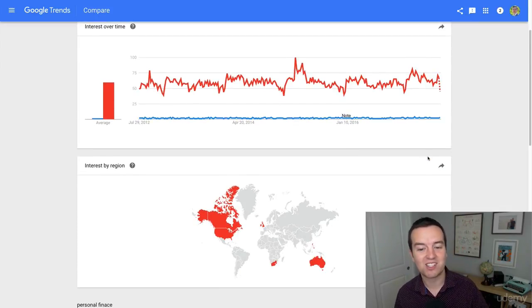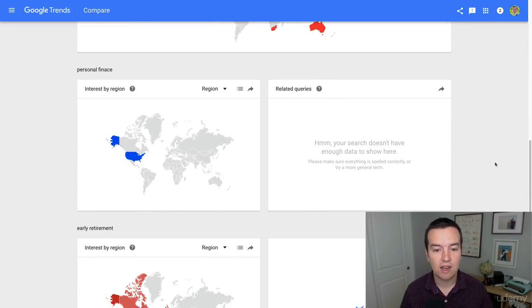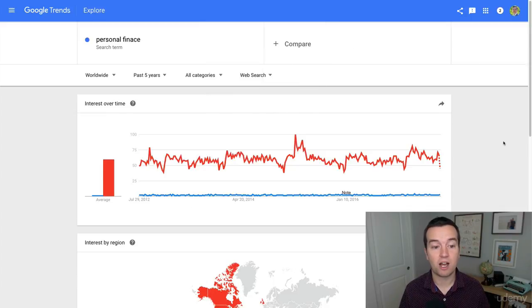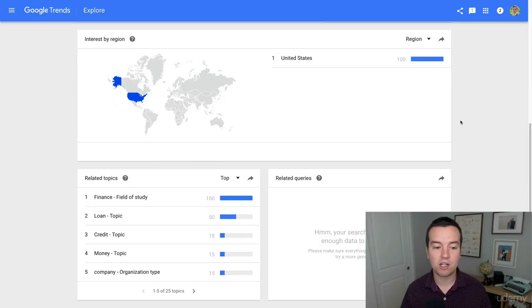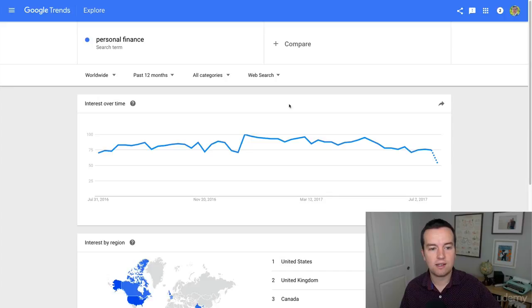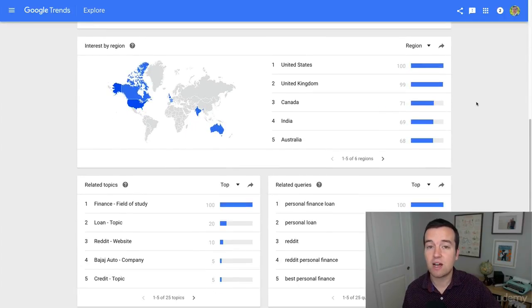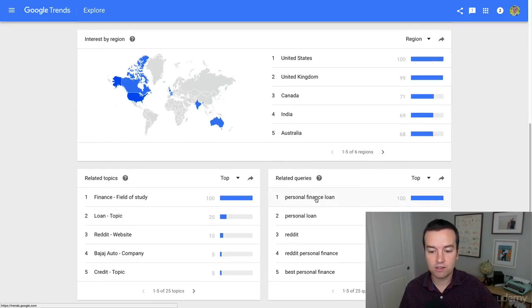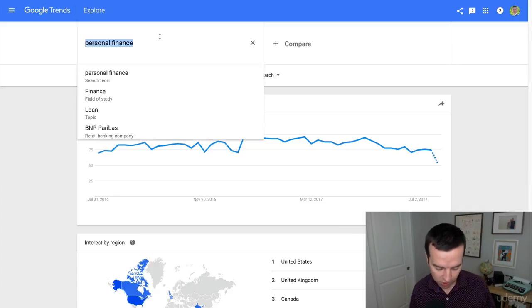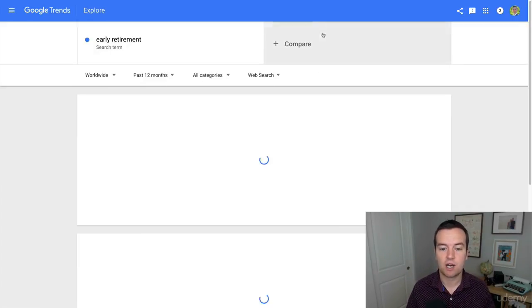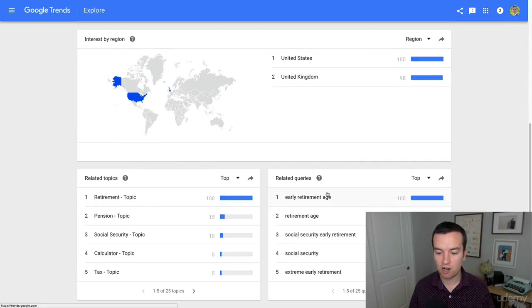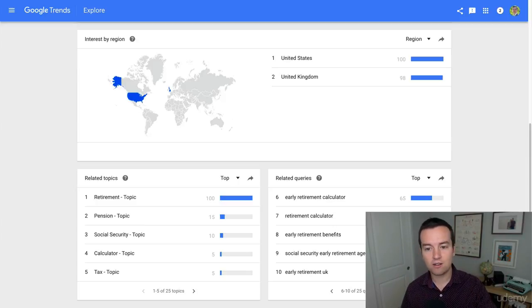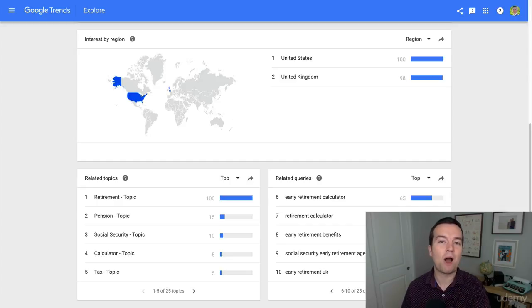That's actually really surprising to me — I didn't do this search before creating this video. So that's really interesting to see that maybe my personal finance channel should do a lot of videos about early retirement. Let's go back to personal finance in the past 12 months. Here we can actually see specific topics that are related to my search term, which gives me ideas for types of videos to create — related queries like personal finance loan, car finance. And going back to early retirement, people are interested in early retirement age, social security, retirement calculator, and early retirement benefits. These are all topics I should have specific videos about.